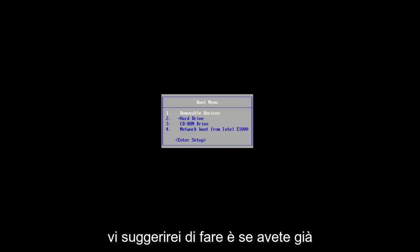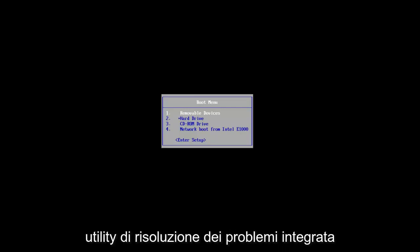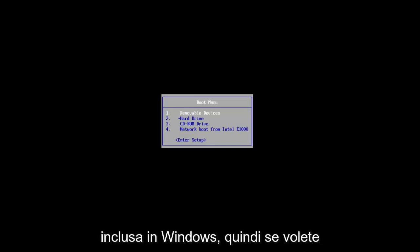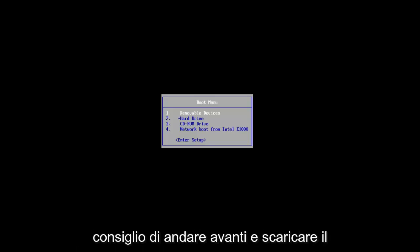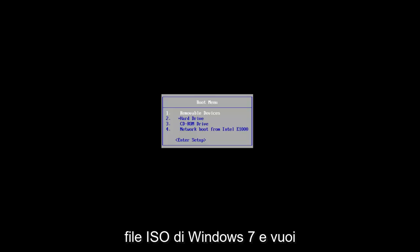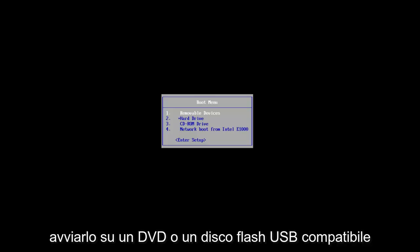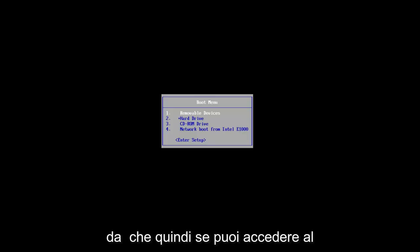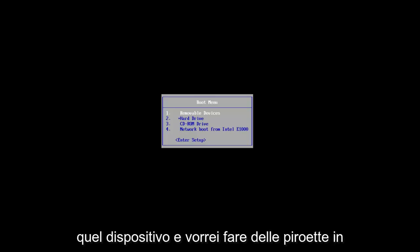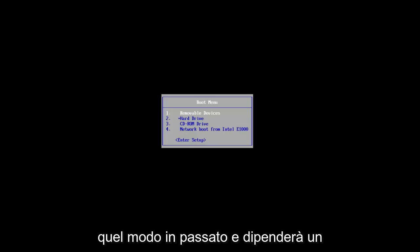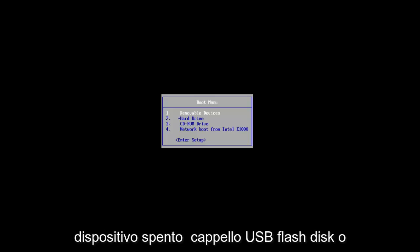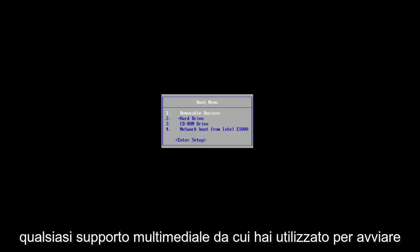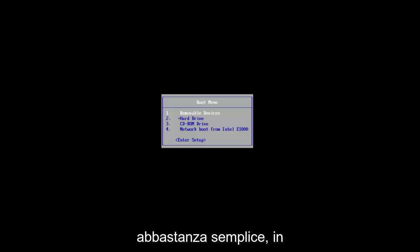The first thing I would suggest you do is if you've already exhausted the method of using the built-in troubleshooting utilities included in Windows — if you launched the Startup Repair utility and it couldn't find anything — at this point I'd recommend you go ahead and download the Windows 7 ISO file and boot it to a DVD or compatible USB flash disk. It will depend a little bit on your motherboard as to which key you press to boot from that device, but it should be pretty straightforward.